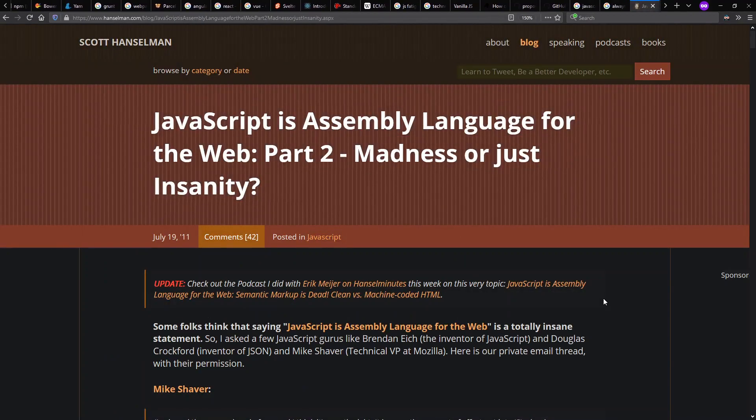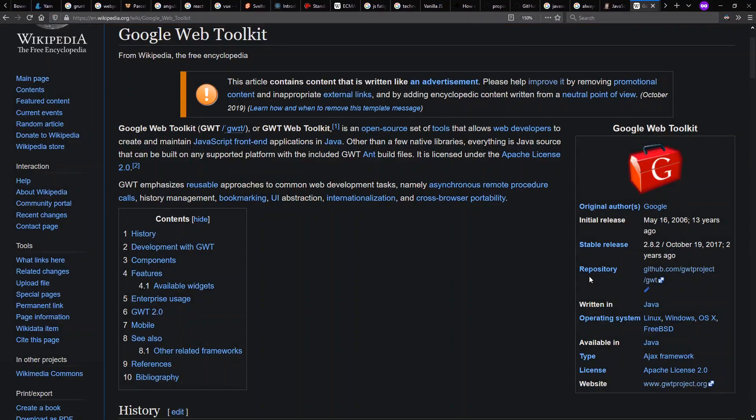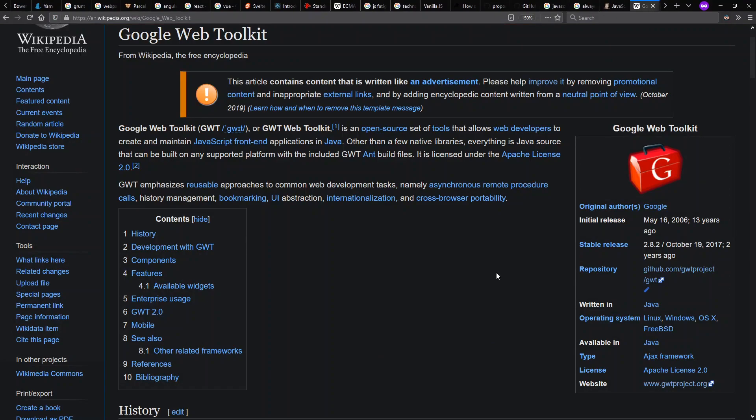But in case you don't like JavaScript, the language to write code in, we should also start getting the notion of JavaScript as an assembly language. Or in other words, a compiler target.